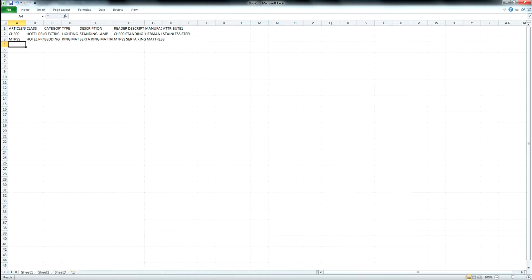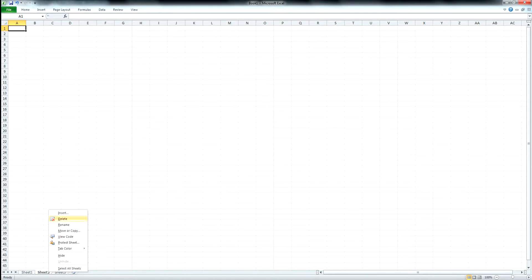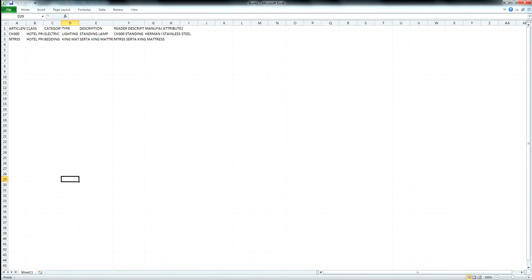Once you have all your articles in your Excel sheet, the next step is to delete sheet two and sheet three by right-clicking and selecting delete. Also with articles, you cannot have any tick marks — apostrophes or quotes. If you're using feet or inches, use the verbiage FT or IN. Do not use apostrophes or quotes because they are SQL commands and Windfall will not accept them. Do not use any tick marks when creating articles in the interface, on the scanner, or when importing articles.